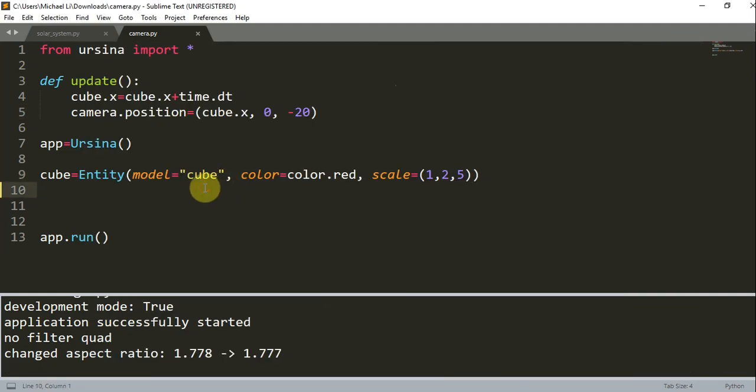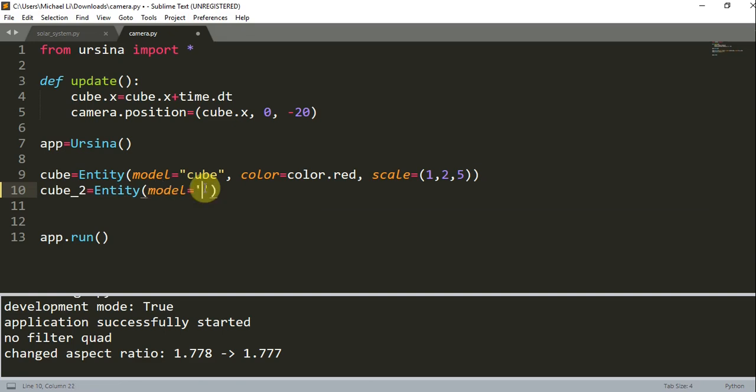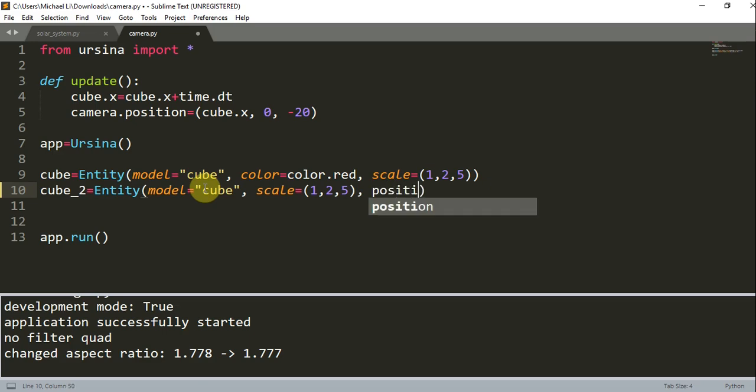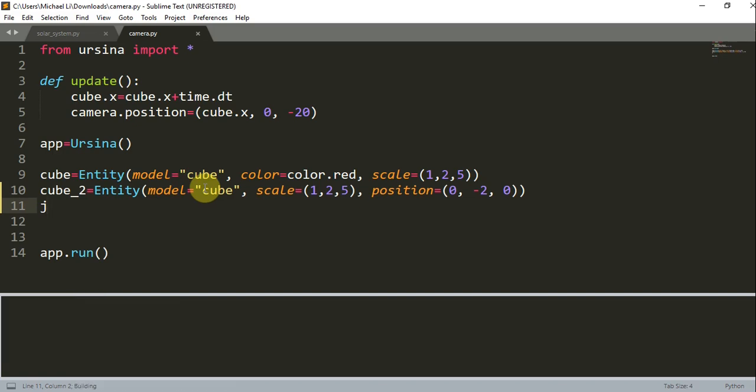So let's add in our second cube: cube2 is equal to entity. The model is going to be equal to a cube. We're setting the scale equal to 1, 2, 5, and we'll set the position equal to 0, negative 2, 0. We don't need to add a color parameter, so the color by default is going to be white.